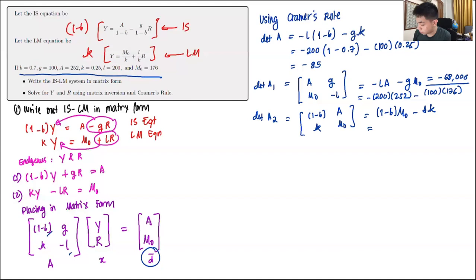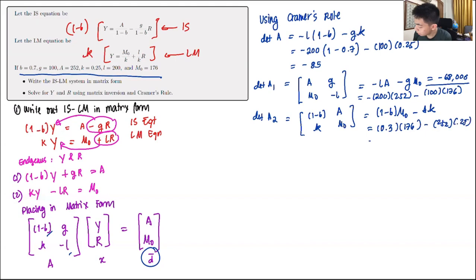Then find det(A₂) by substituting the constant vector into the second column: the matrix has (1-b), A in the first row and K, M₀ in the second row. Det(A₂) equals (1-b)·M₀ minus A·K, which is 0.3 times 176 minus 252 times 0.25, giving negative 10.2.